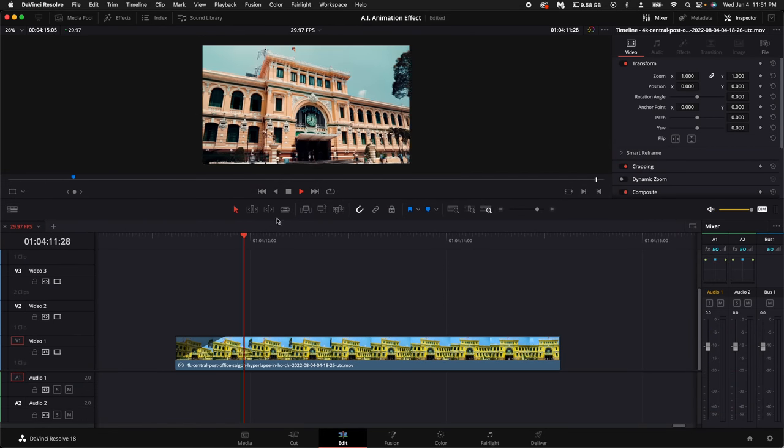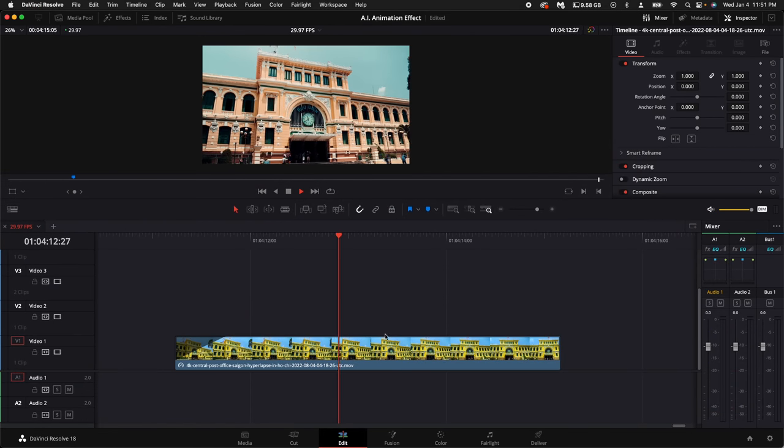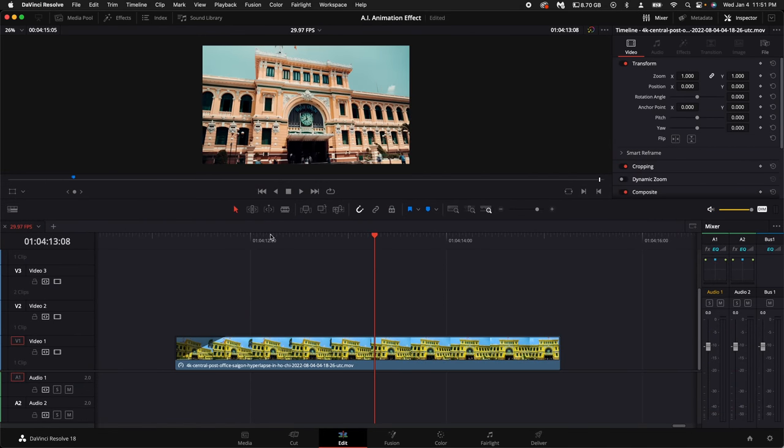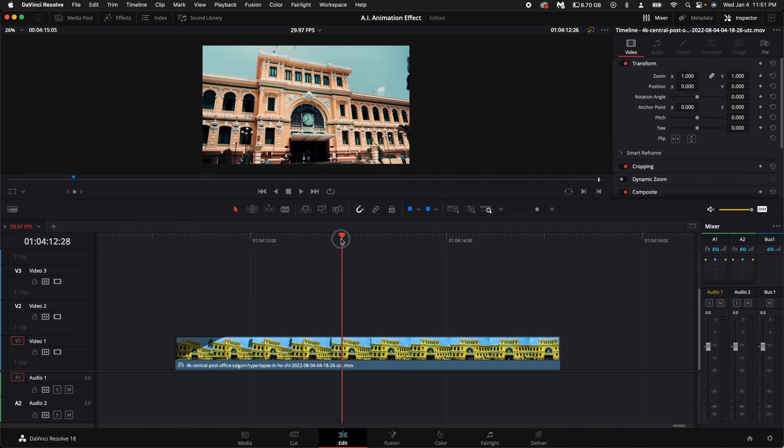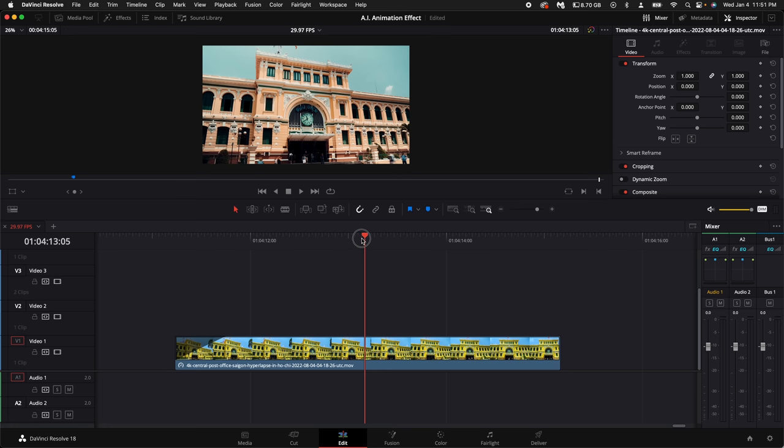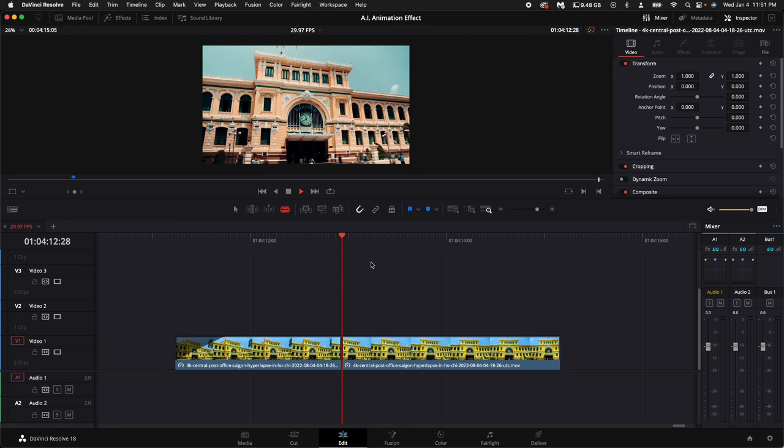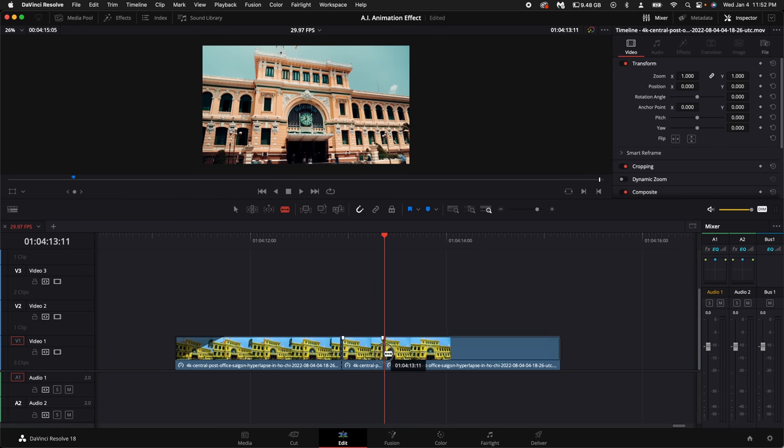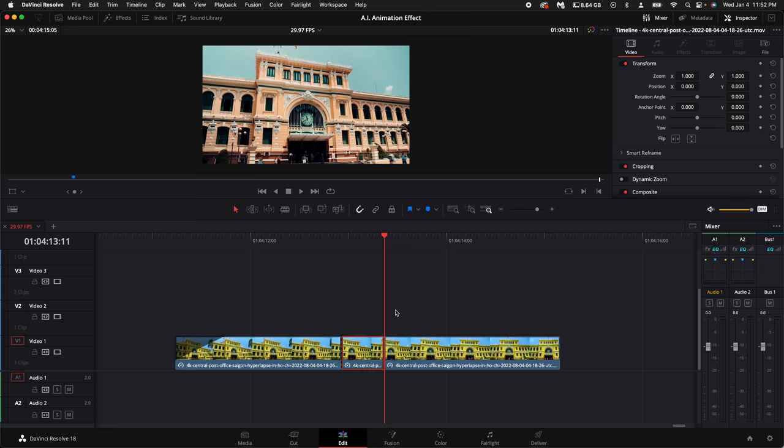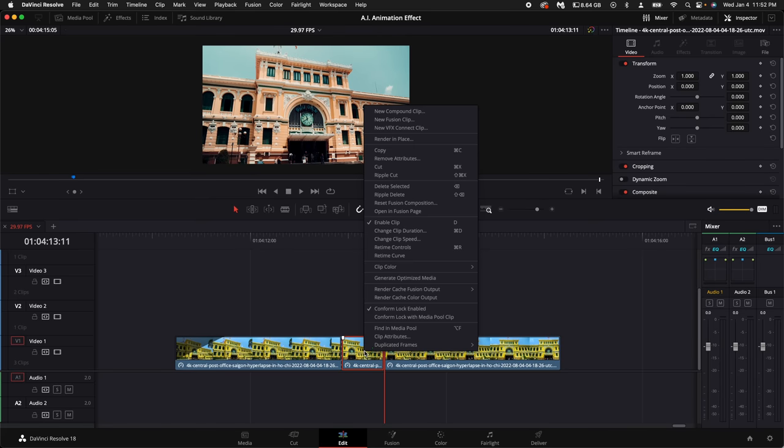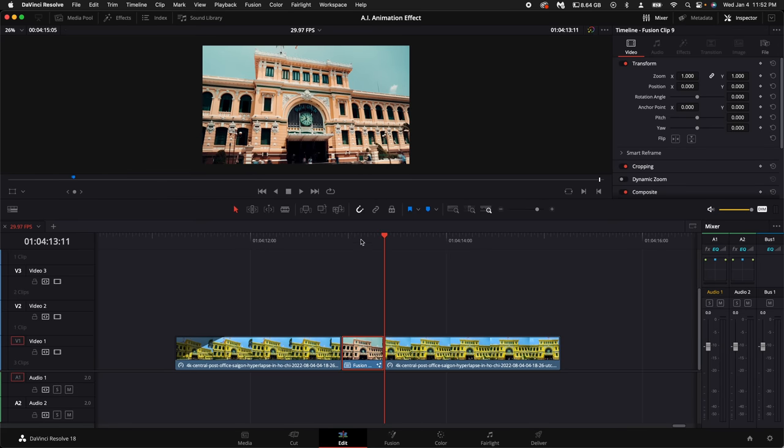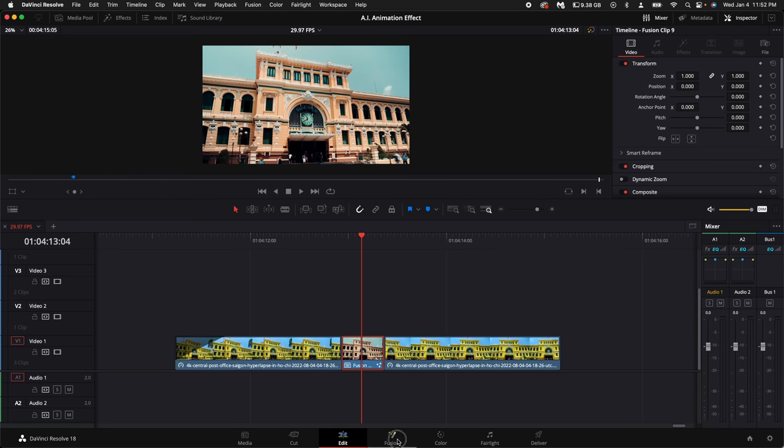Here in my timeline I have a hyperlapse video and what I want to do is pick a point where I want the effects to start happening. Then I'm going to cut, go a few frames forward and then cut again. Then you want to select the clip you just cut, right click on it and select a new fusion clip. Go into fusion.